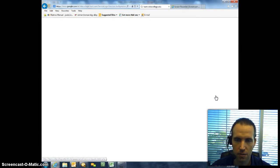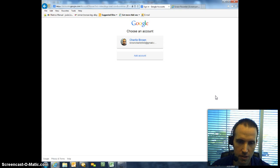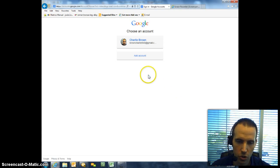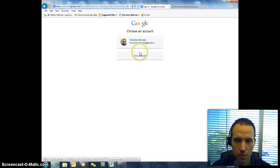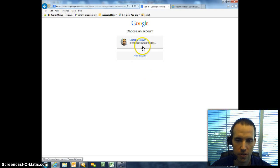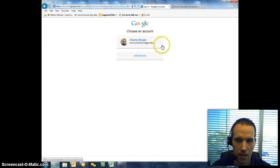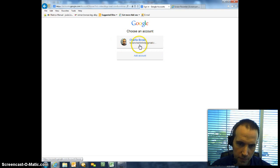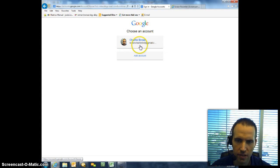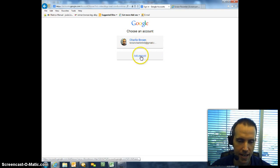Once you do that, it's going to take you to a Gmail or Google page. Now, if you currently have a personal Gmail account, more than likely it is going to show up. I'm using the alias Charlie Brown, and all you have to do here is select Add Account.